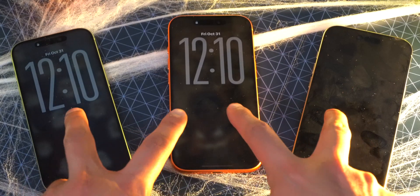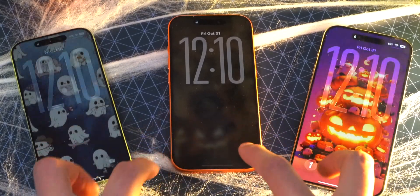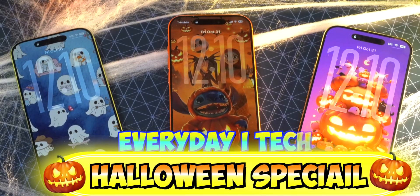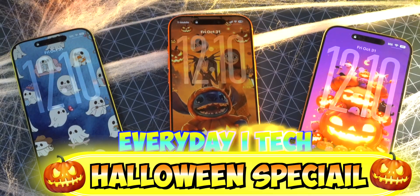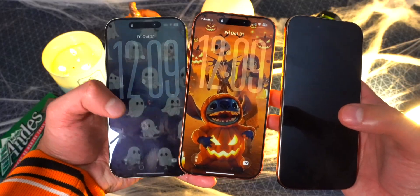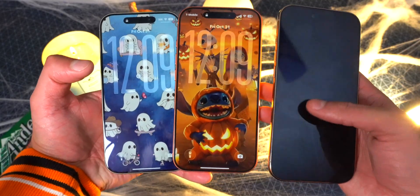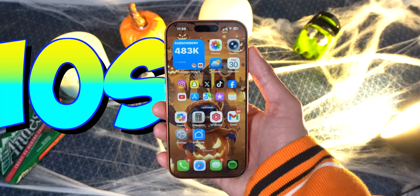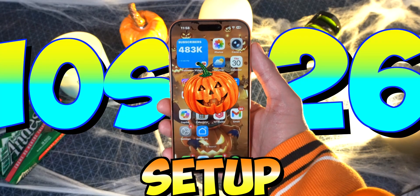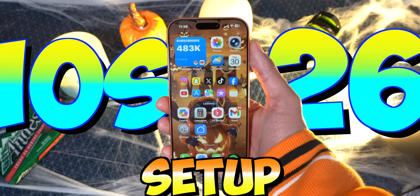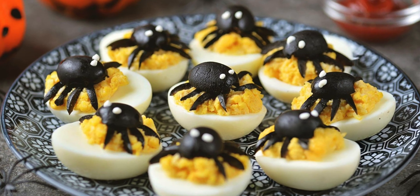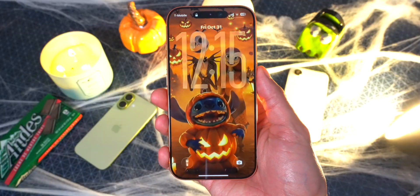Happy Halloween and welcome to this very special episode of Everyday i Tech. Today, in the spirit of the holidays, we are going to be taking a look at a Halloween-themed iPhone and iOS 26 setup that you can apply to your device. There's a bunch of Halloween eggs, so let's get started.